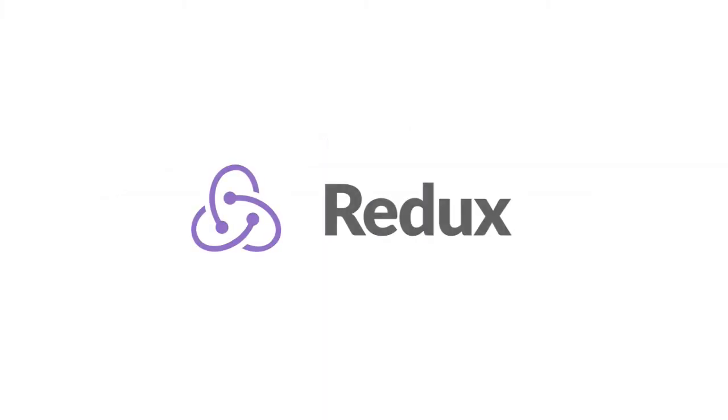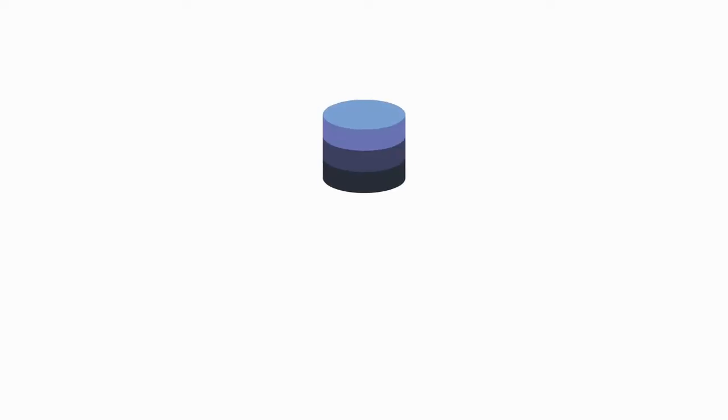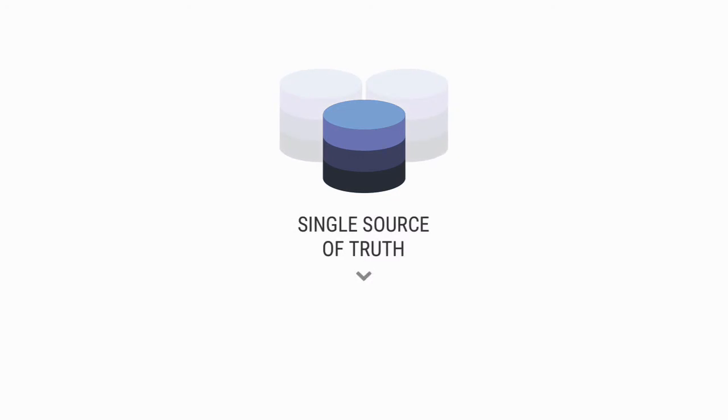Redux attempts to solve the gnarly issue of state management by requiring us to follow certain rules and principles. The first of which is the single source of truth, which basically means all of your application state is stored in a single, possibly gigantic tree.